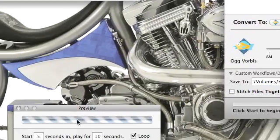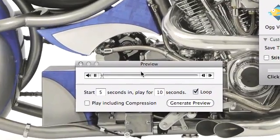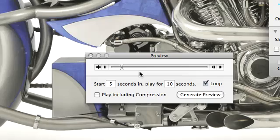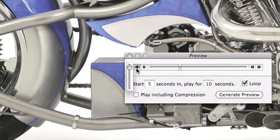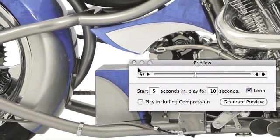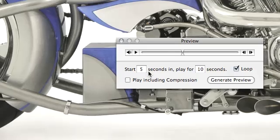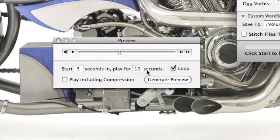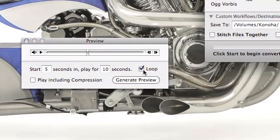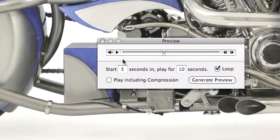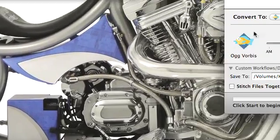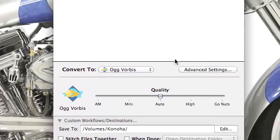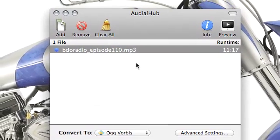You can preview files by clicking preview. It plays five seconds into the file and up to 10 seconds. You can loop it and play including the compression so you can see what it will sound like in OGG Vorbis format.